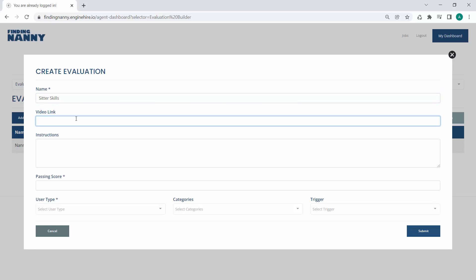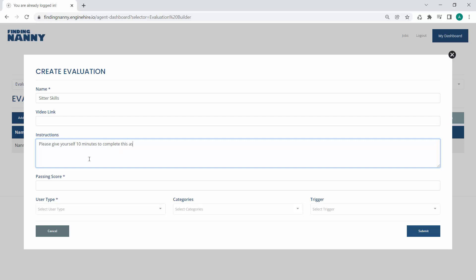You can have a video if you want them to have to watch a video and then answer questions about the video. You can put instructions. Please give yourself ten minutes to complete this assessment. Something like that. You know, if it's a multiple choice type of thing, you can put in a score for what's considered passing. So we'll set that to a one.